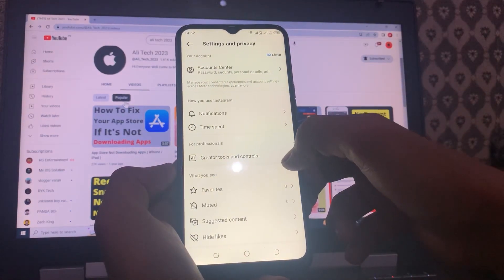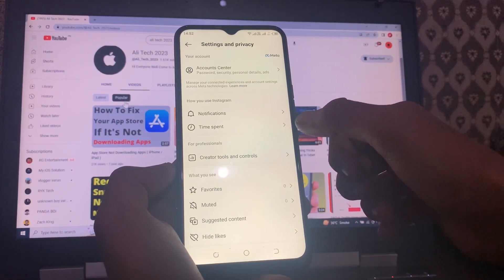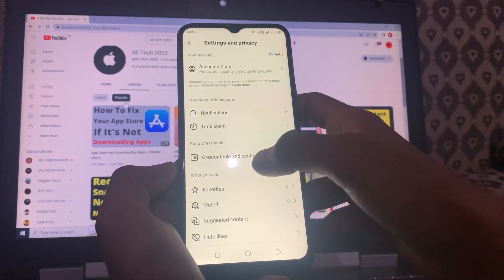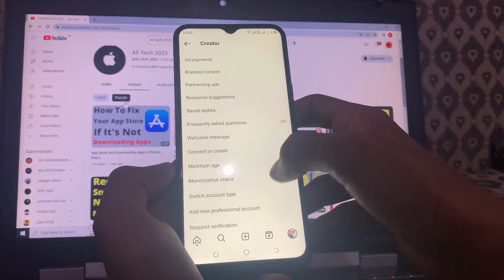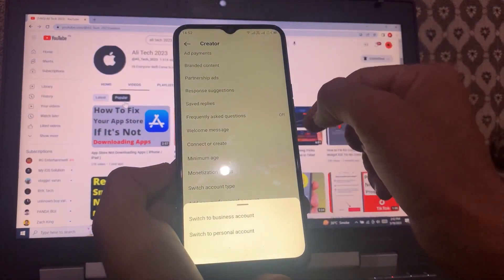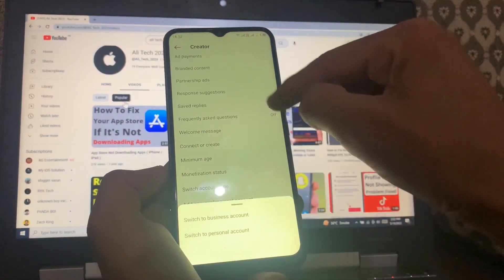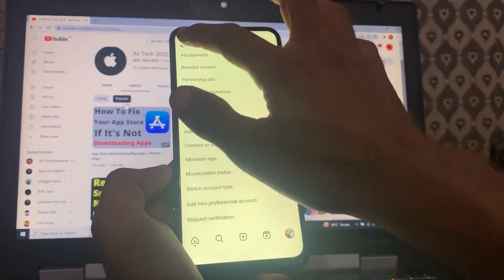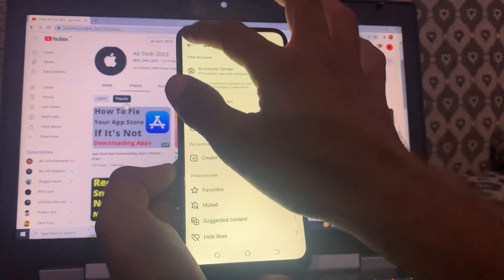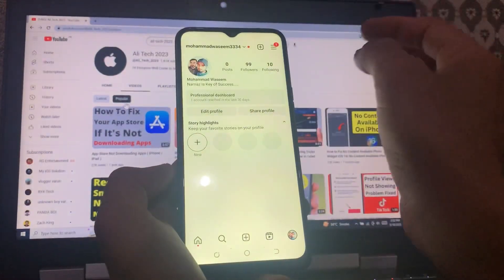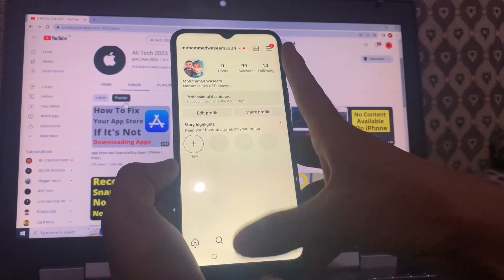If you're not seeing 'Creator Tools and Controls' but instead 'Business Tools and Controls', tap on that and go to 'Switch Account Type', then change your account to Creator. Once you've done this, check if Meta Verification is now available for you. If it's still not available, proceed to the next step.